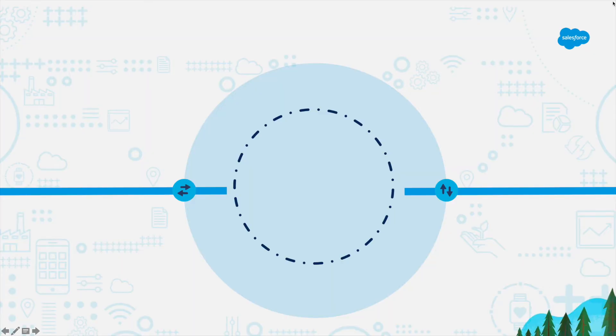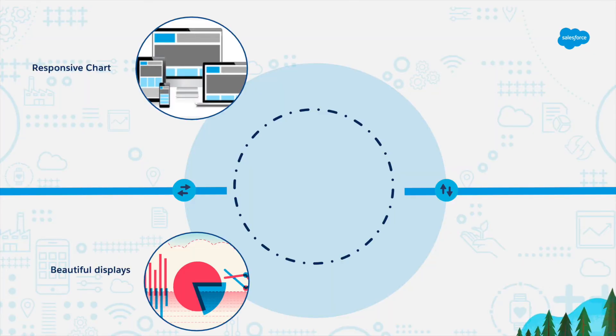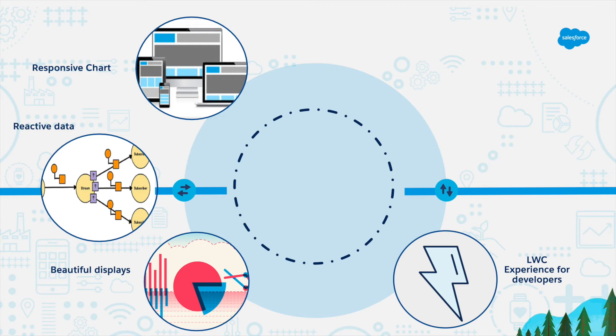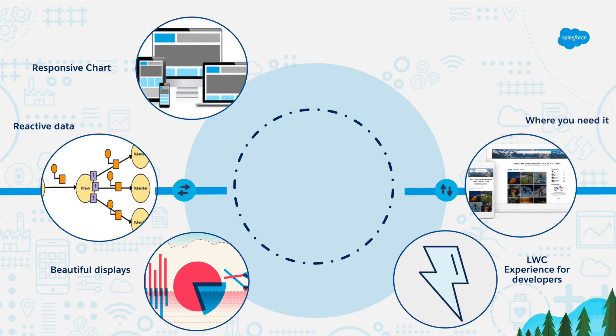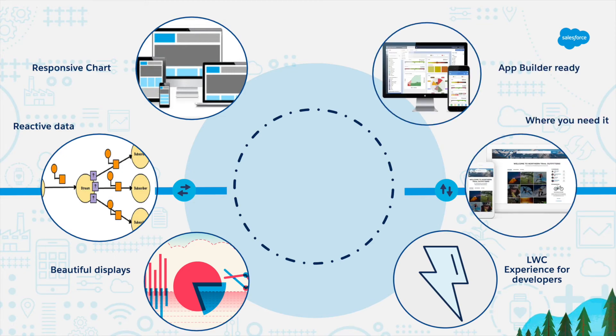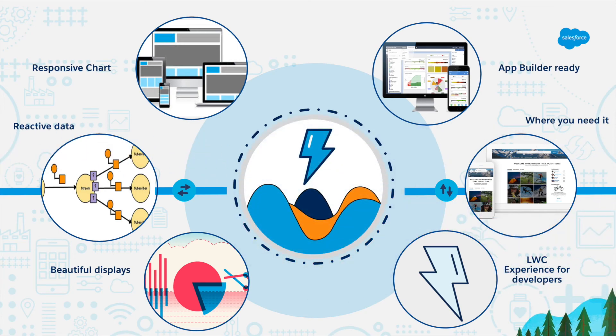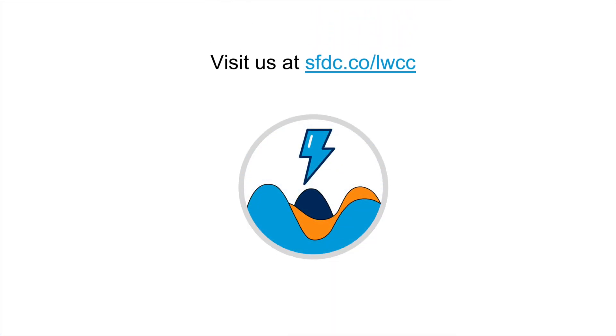Start today to build beautiful, responsive and reactive charts using technologies you already have. A product available with your existing licenses, ready to start, decrease time to business. Visit us at sfdc.co/lwcc. Thank you!